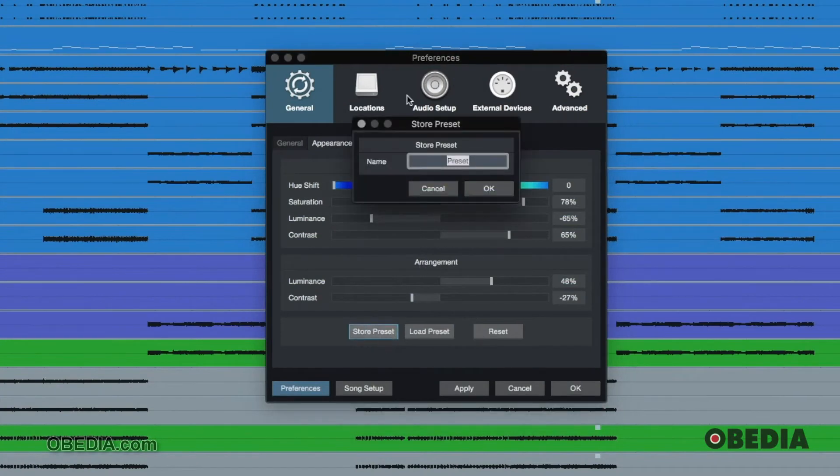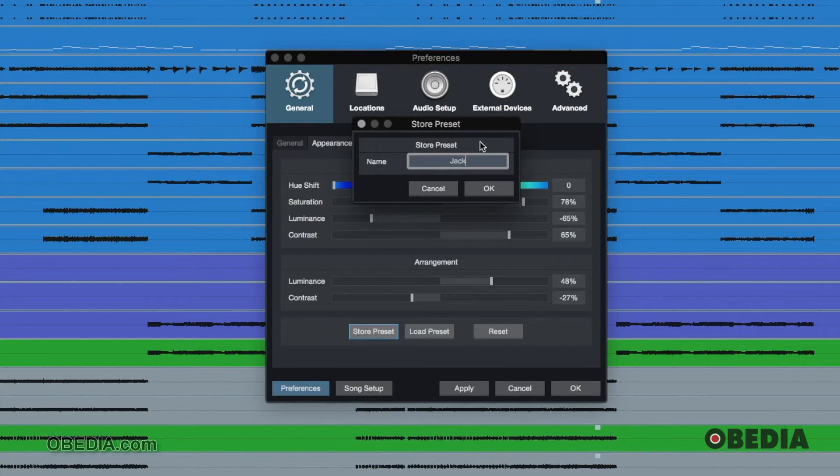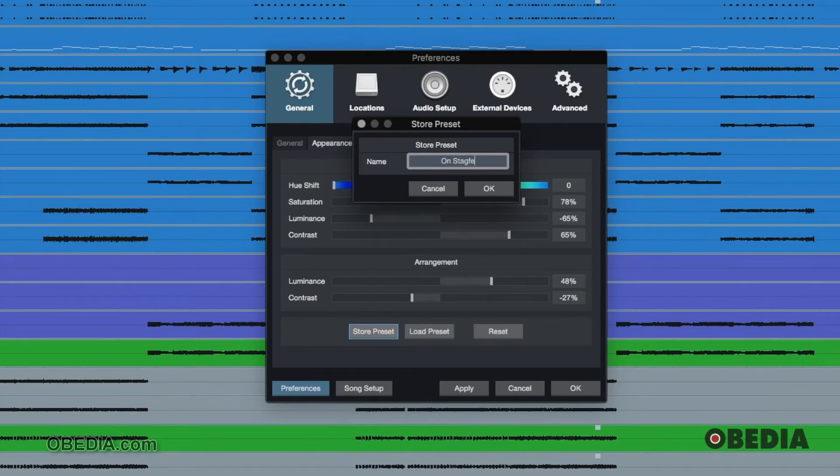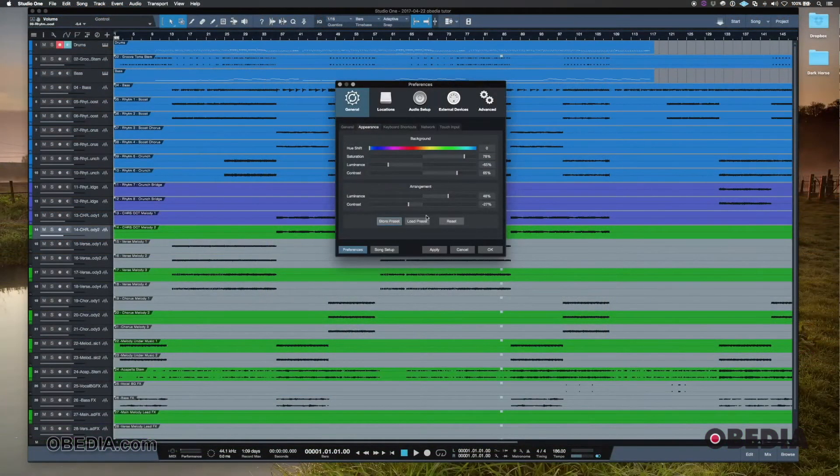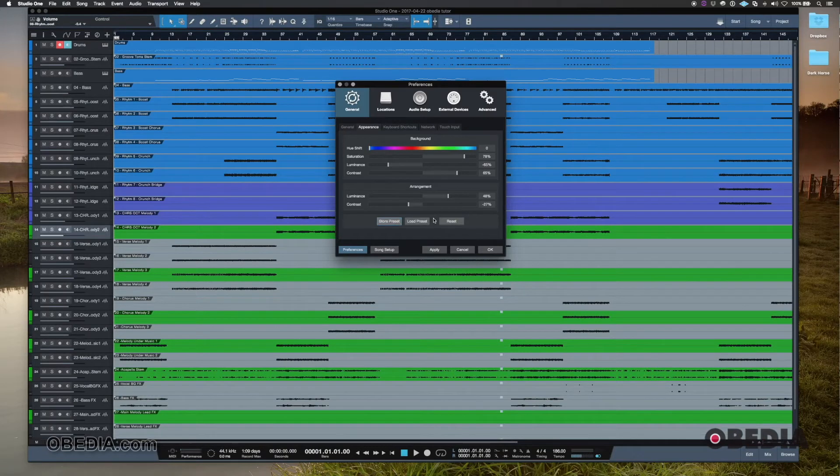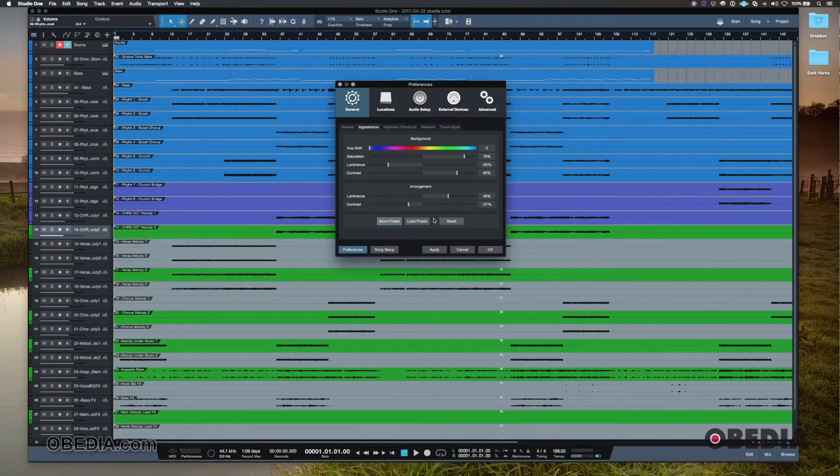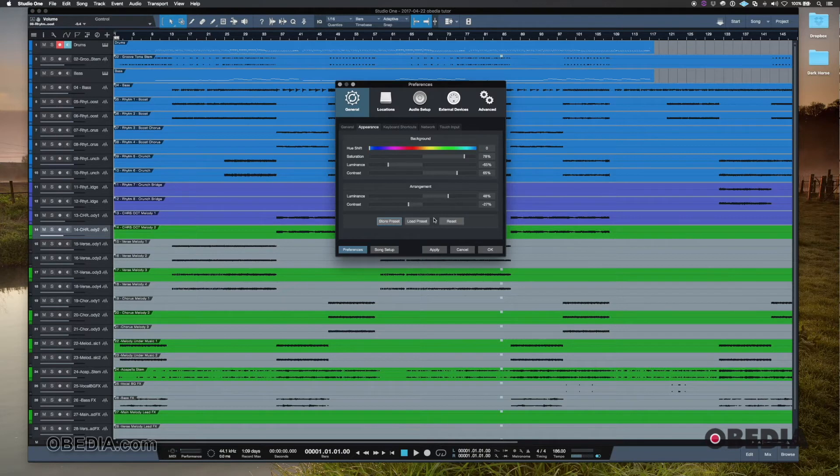And once we kind of play with this and get a setting or a group of settings that we like, we can even store that preset. So this could be something where let's say you have multiple people in the studio or multiple users on the laptop or multiple locations. So I could store this as my preset, or I could say outside, or I could say on stage, et cetera. And then I can store that and load those presets. And that way I don't have to guess which appearance settings that I want for each thing. I just go in there and load that preset and then I'm good to go. And then I can see what I'm working with a little bit more easily.